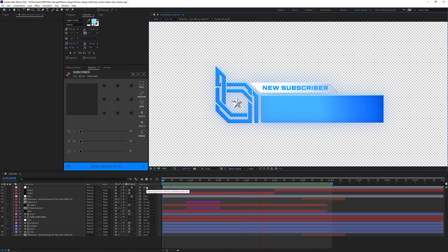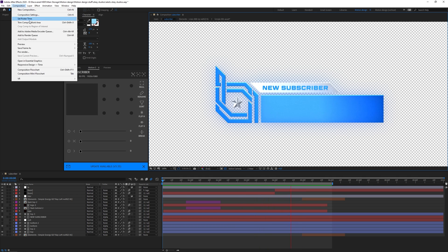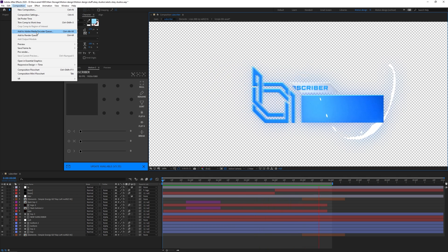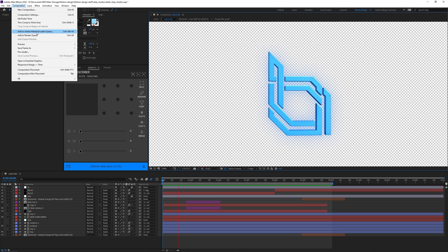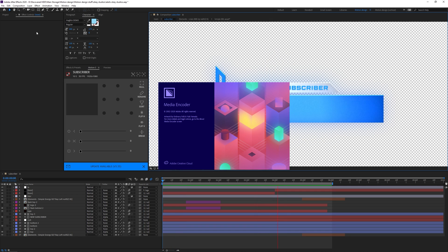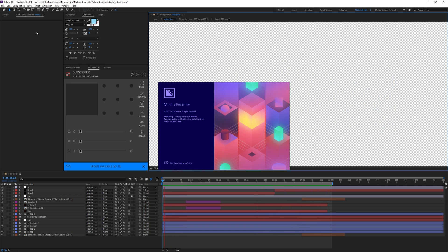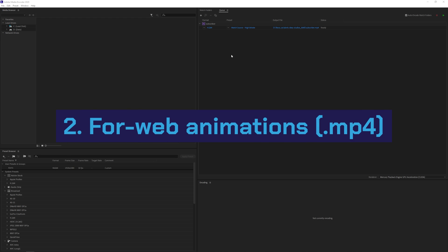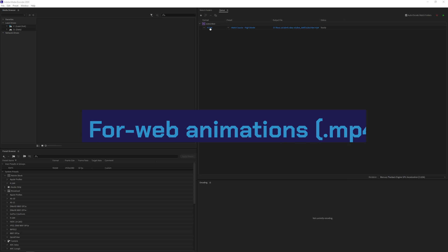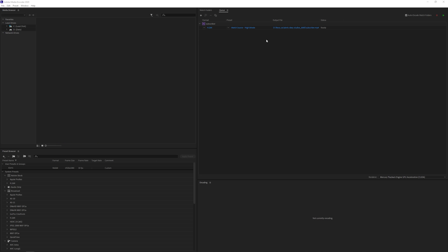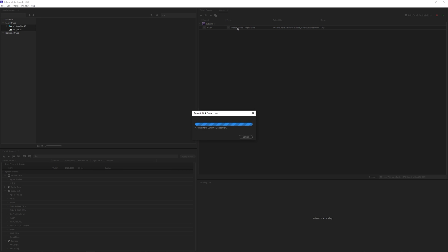So once you're all set up and done with your alert animation, we're gonna go to composition and then click on add to Adobe Media Encoder queue. I'm just gonna wait for Adobe Media Encoder to start up real quick. If I add something to the render queue my standard settings is that it's H.264 meaning I get an mp4 video, and if we click on the preset we can adjust some settings.